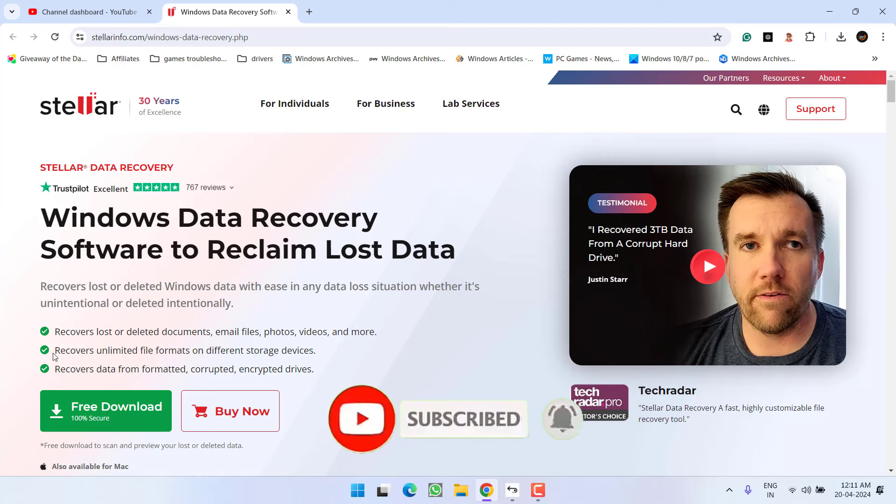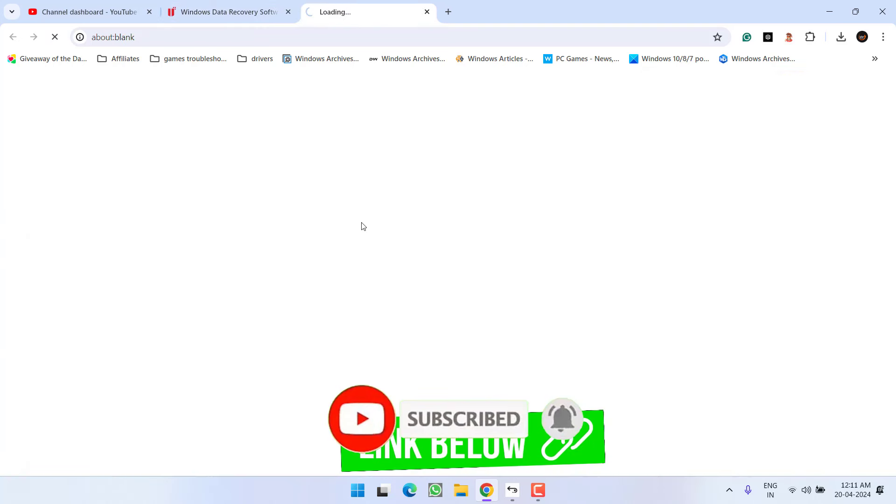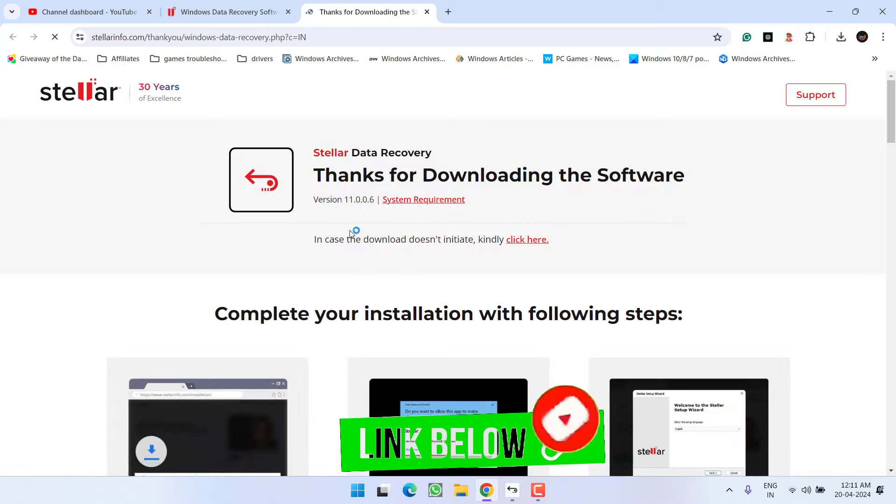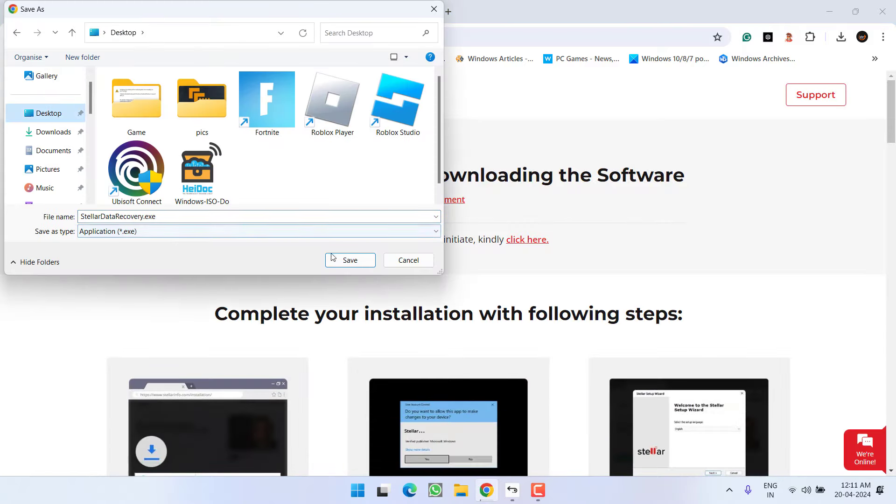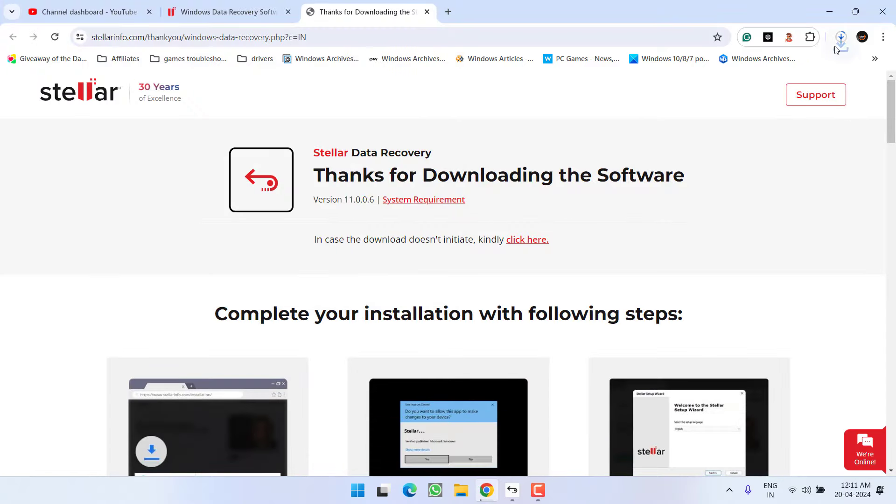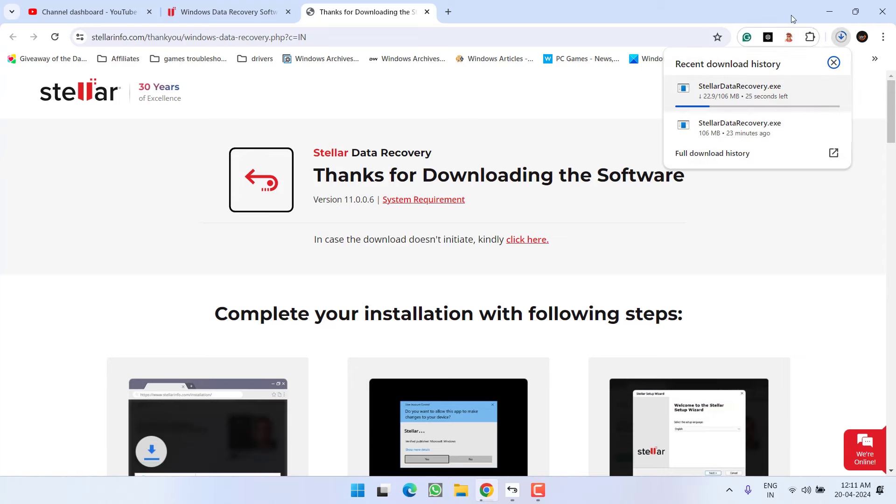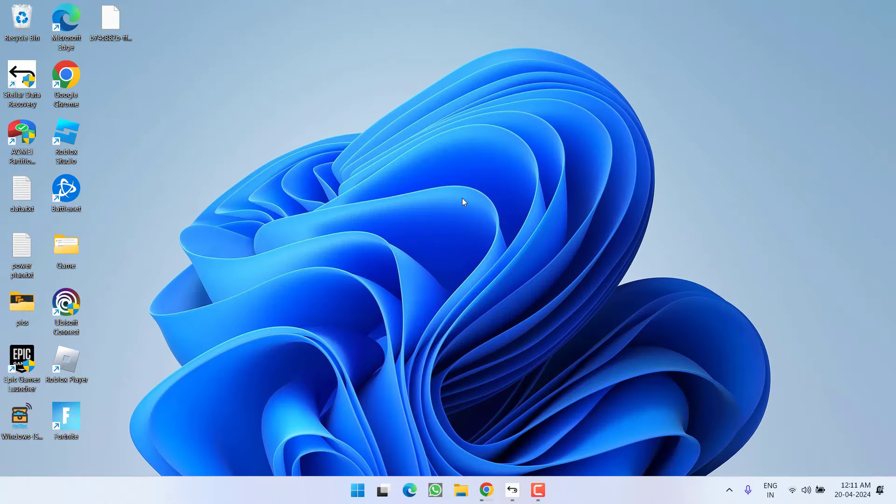All you need to do is click on this option which is free download. It is totally free of course. Save the installer onto your system. Once the installer is saved, you need to install it in your PC.